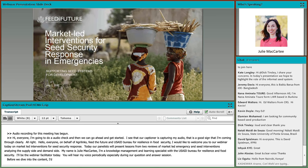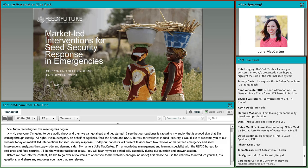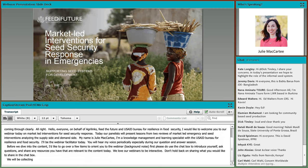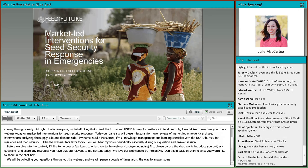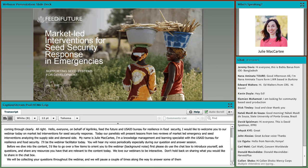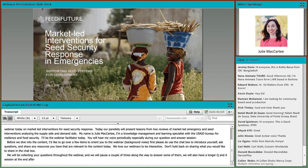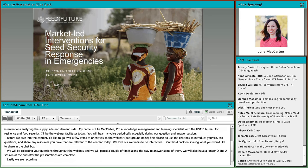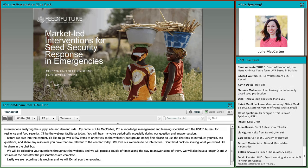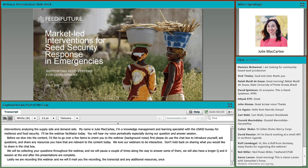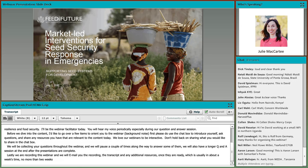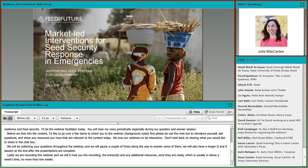Before we dive into the content, I'd like to go over just a few items to orient you to the webinar. Please use the chat box to introduce yourselves, ask questions, and share any resources relevant to the content today. We'd love for our webinars to be interactive. We'll be collecting your questions throughout the webinar and will pause a couple of times to answer some of them, with a longer Q&A session at the end. Lastly, we are recording this webinar and will email you the recording, the transcript, and any additional resources, usually within about a week, no more than two weeks. They'll also be posted on the AgriLynx event page for this webinar.